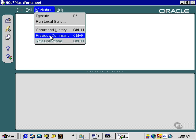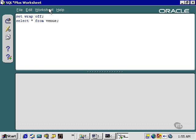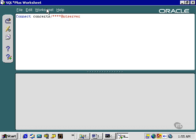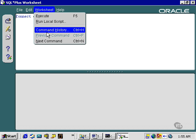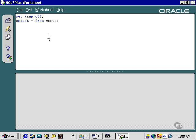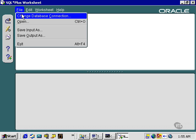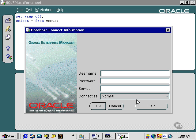You can also skip between previous and next commands. You can even change the database connection.